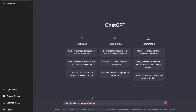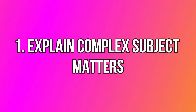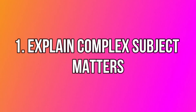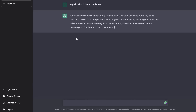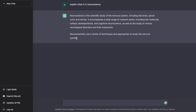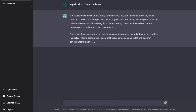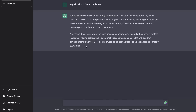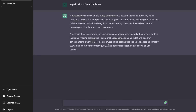The first and one of the most popular use cases for ChatGPT is its ability to explain difficult or complex subject matters. All you have to do is ask ChatGPT to explain the concept or subject matter you're trying to learn about and it'll give you a clear explanation.